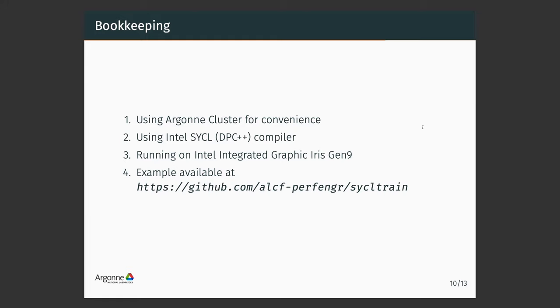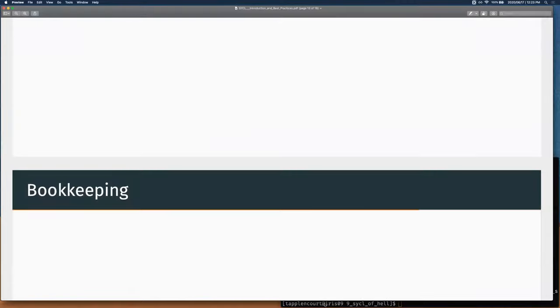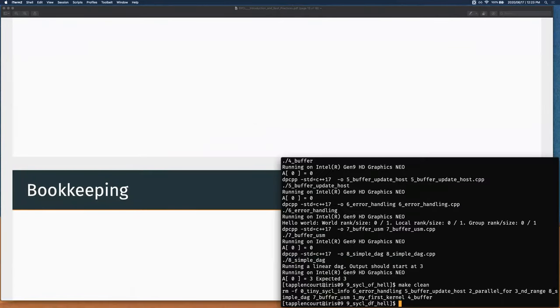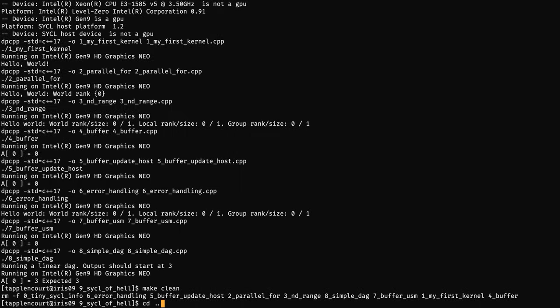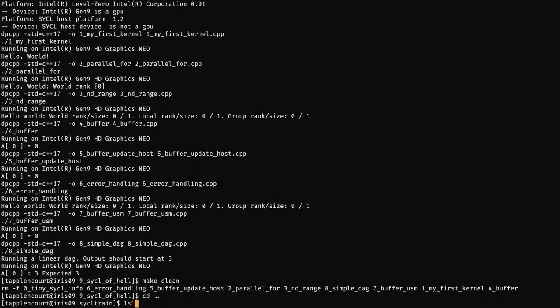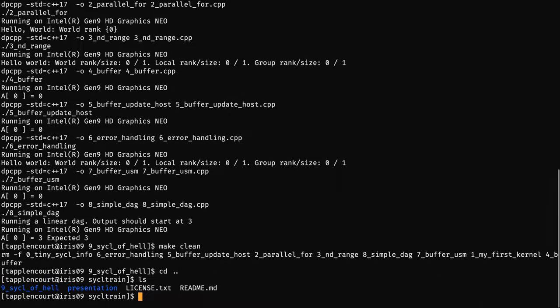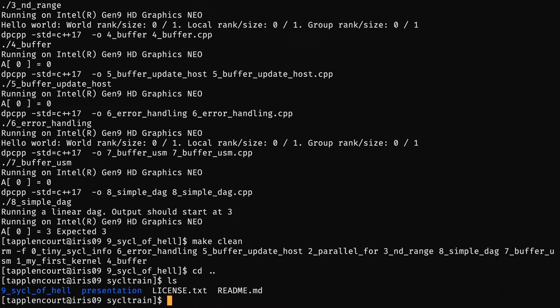Let's get started. If you just git clone the repository I sent you, you will have this folder. In the presentation folder, we put the previous presentations and this one — the slide deck.